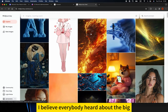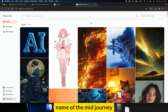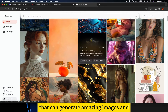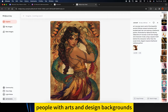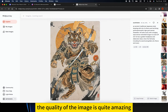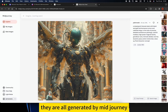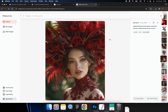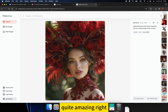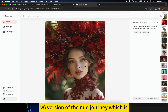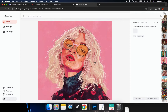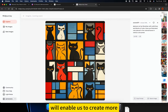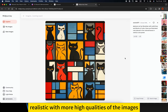Hey guys, welcome back to my channel. I believe everybody has heard about the big name of MidJourney. This is an artificial intelligence tool that can generate amazing images. People with arts and design backgrounds prefer MidJourney very much because the quality of the images is quite amazing. They also released the v6 version of MidJourney, which is the most advanced image generation AI, allowing us to create more realistic, higher quality images.